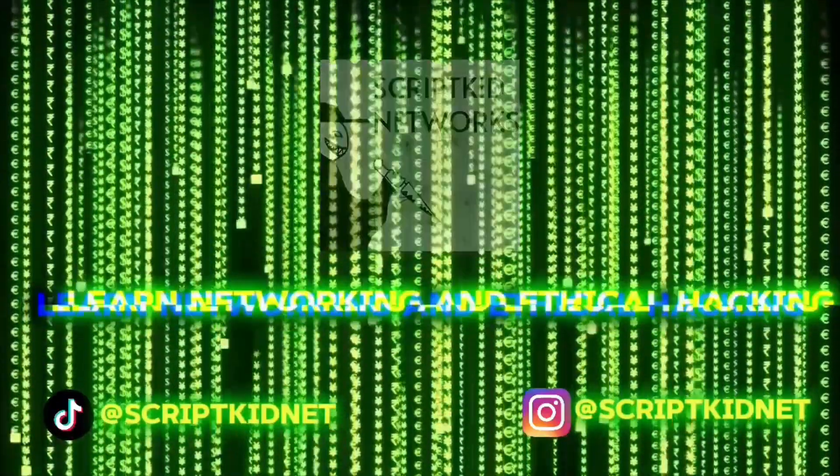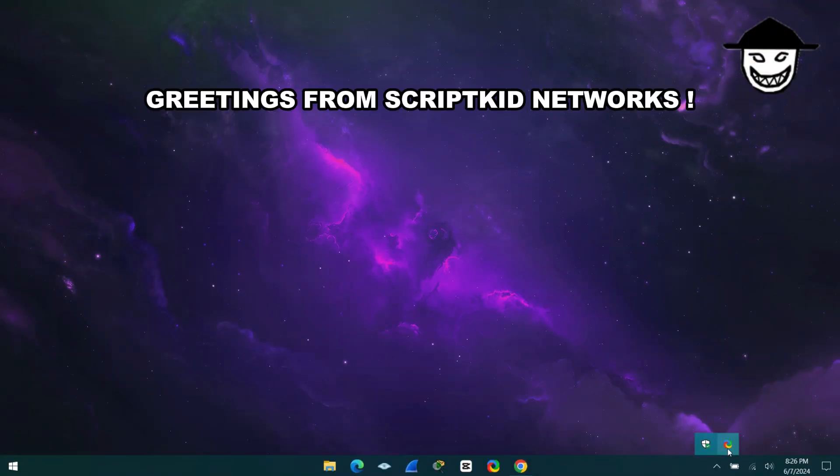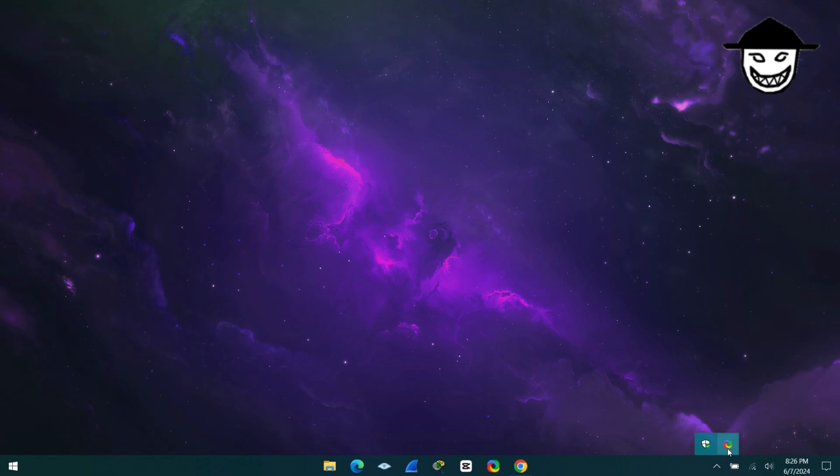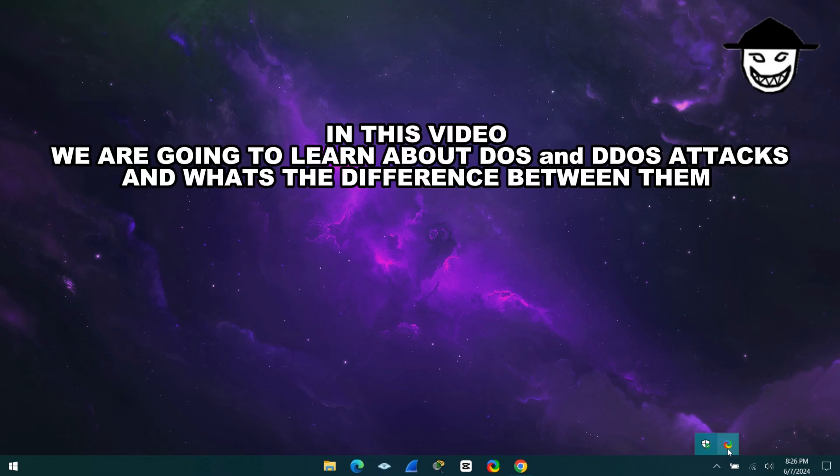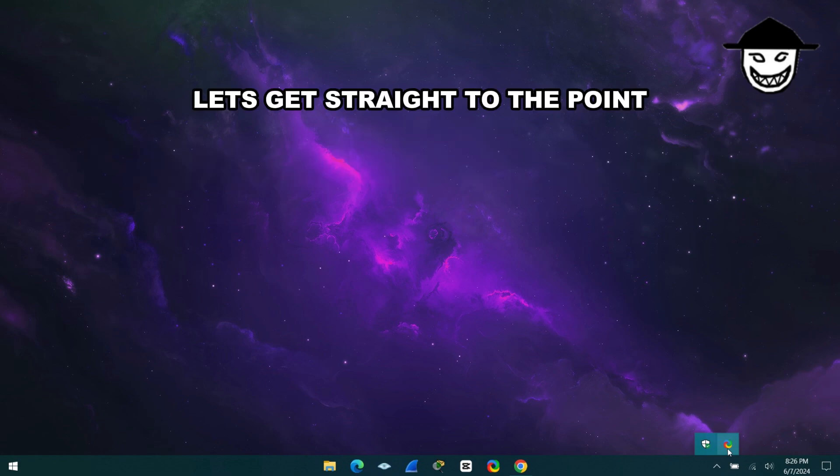Greetings from ScriptKid Networks. In this video, we are going to learn about DOS and DDoS attacks and what's the difference between them. Let's get straight to the point.